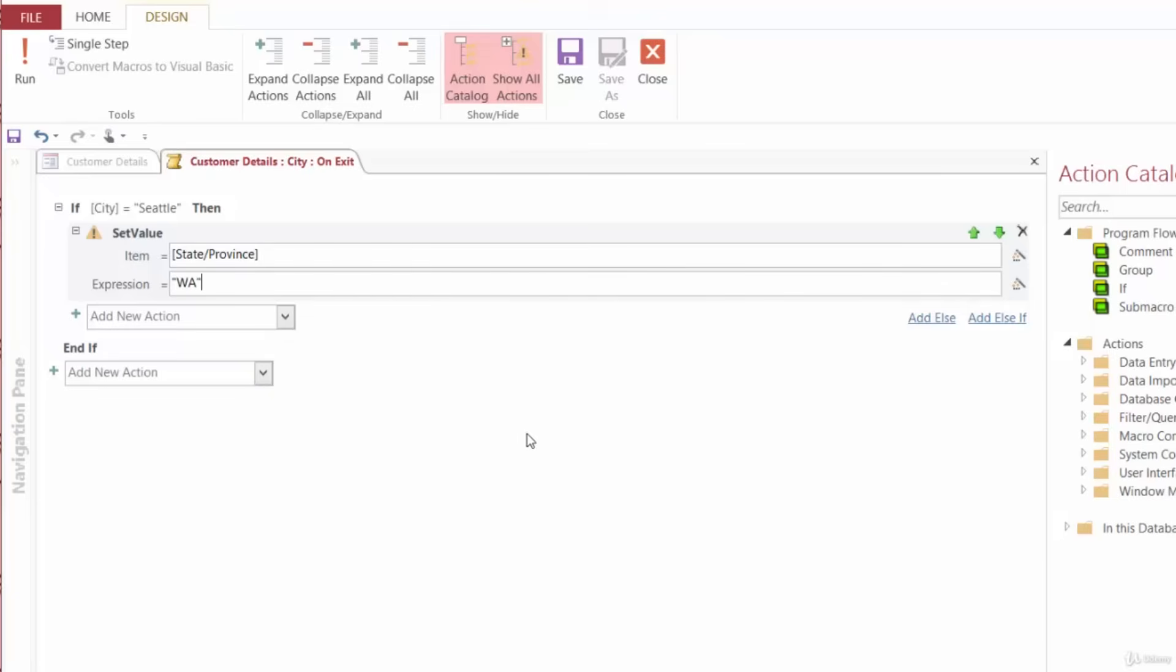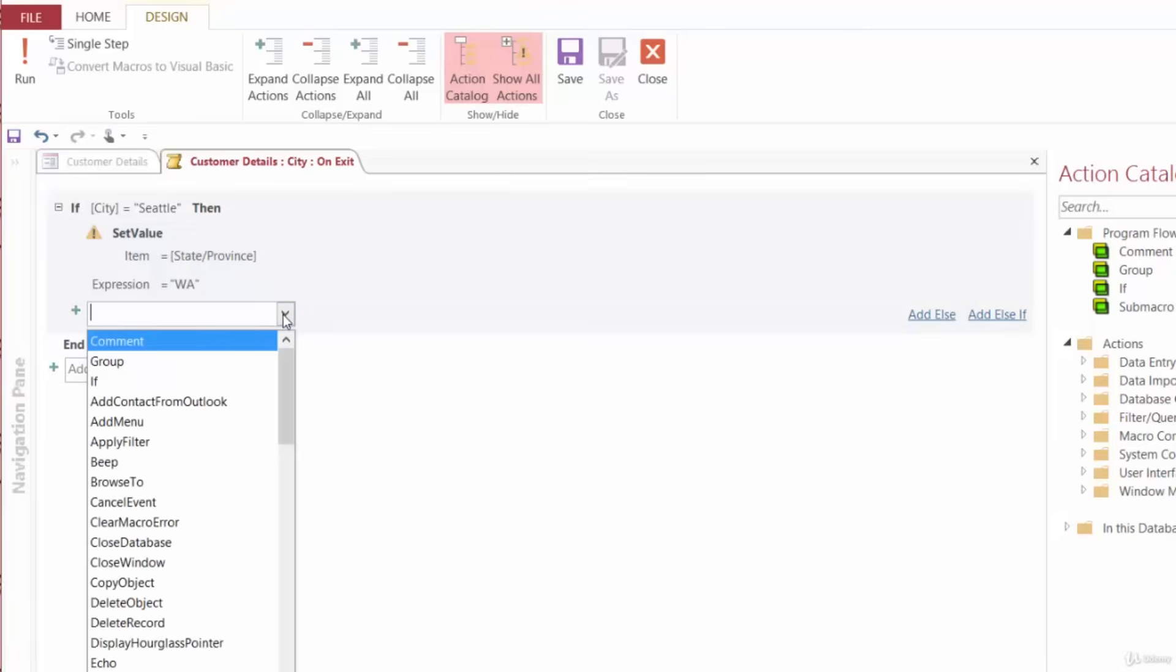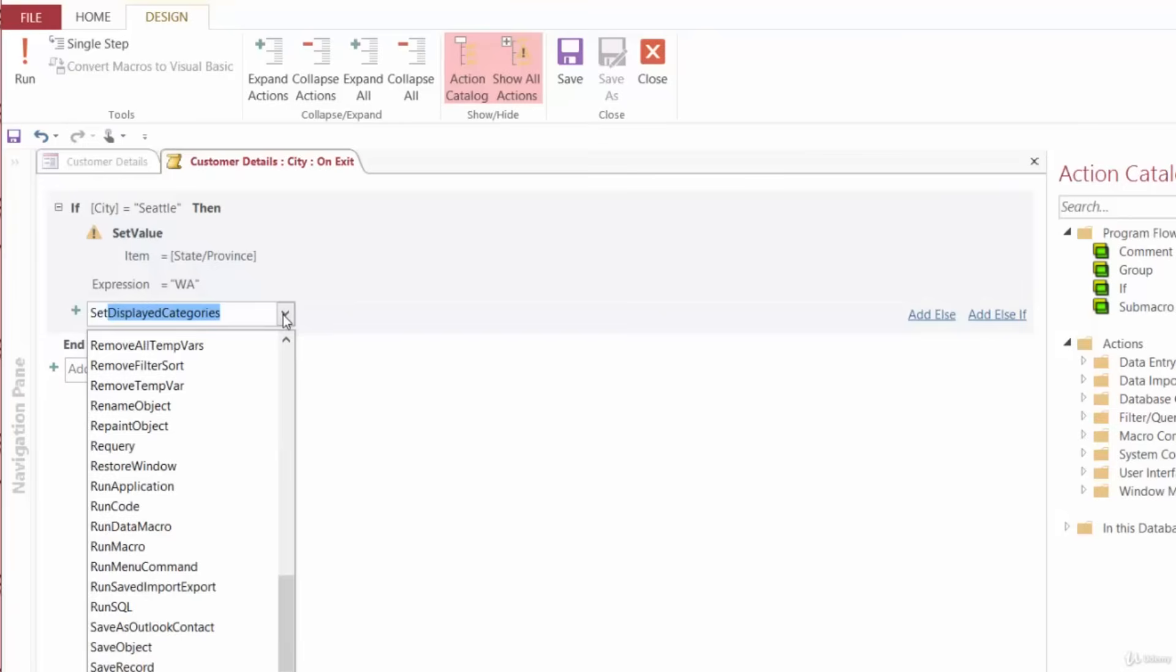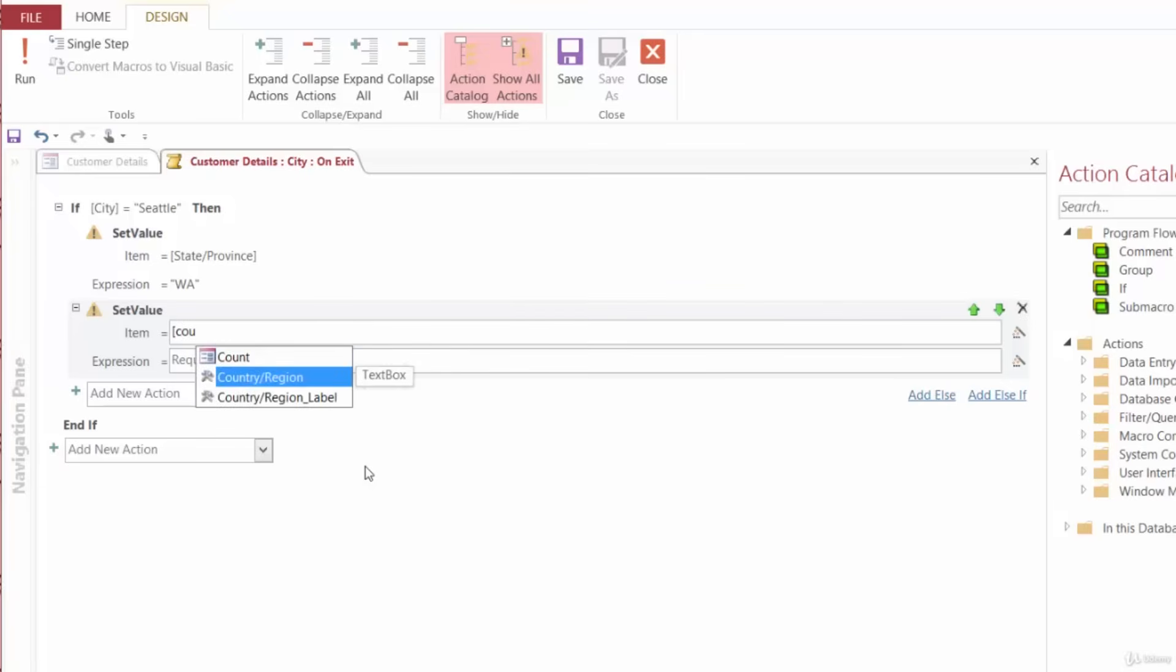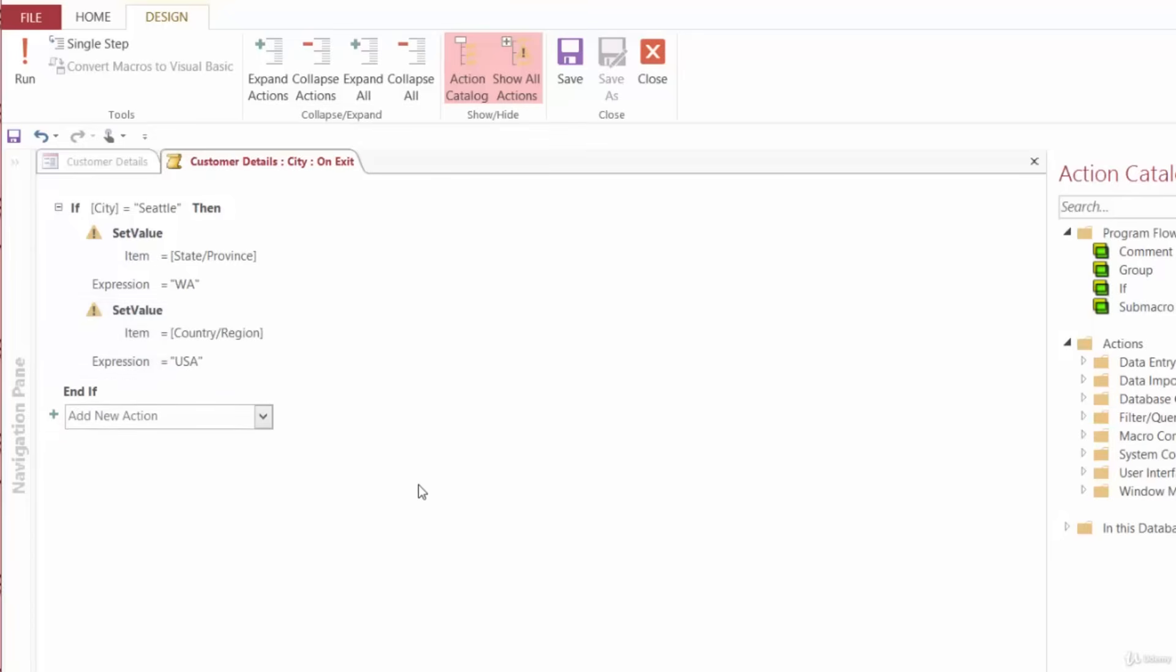And we also want to set the Country Region field to read USA. So from the Add New Action drop-down one more time, we'll select or type in Set Value. The item here will be the Country Region field. And we want to set it to read USA. Perfect.